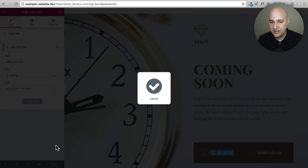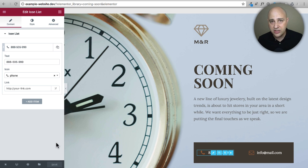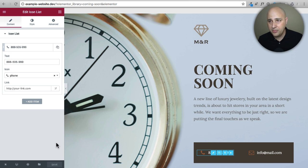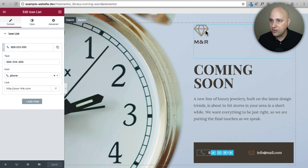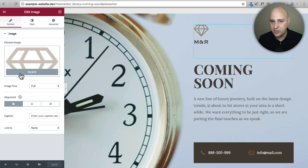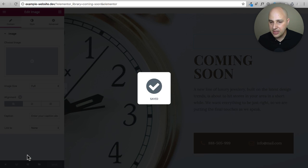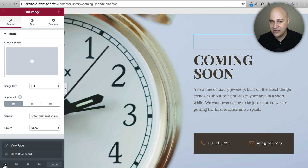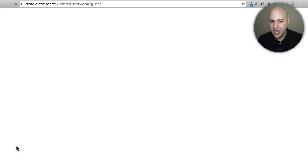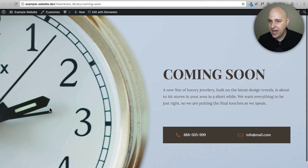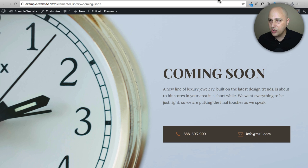You can create anything with Elementor, totally custom from scratch — I just wanted to show how easy it is with these templates. Let's delete this image here and go ahead and click Save. Then I'll click the X on the bottom left corner, choose View Page, and it opens up this page in a new tab — and there is the coming soon page. We've created it and saved it.